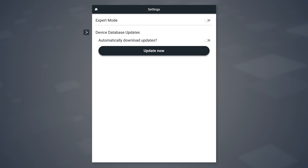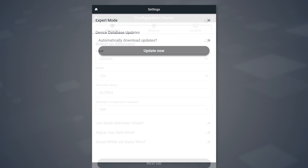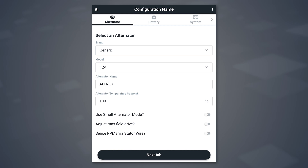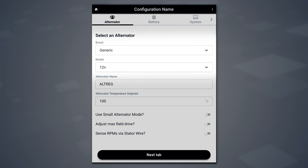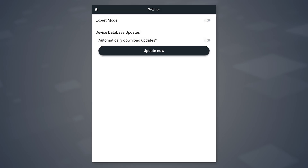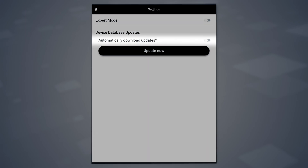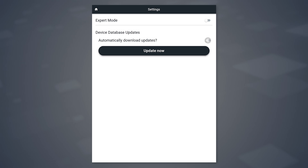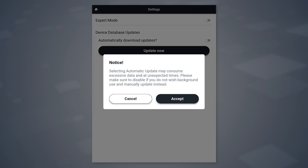As for device database updates, we have a number of databases within the application that are used to drive the configuration screens. For example, on the configuration screen you will be asked to pick an alternator by brand and model. Those databases can be updated, and this feature allows you to have those databases updated in real time.